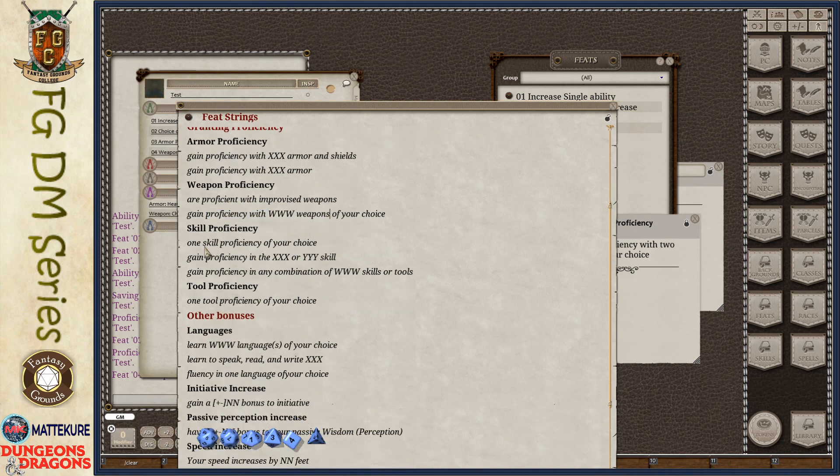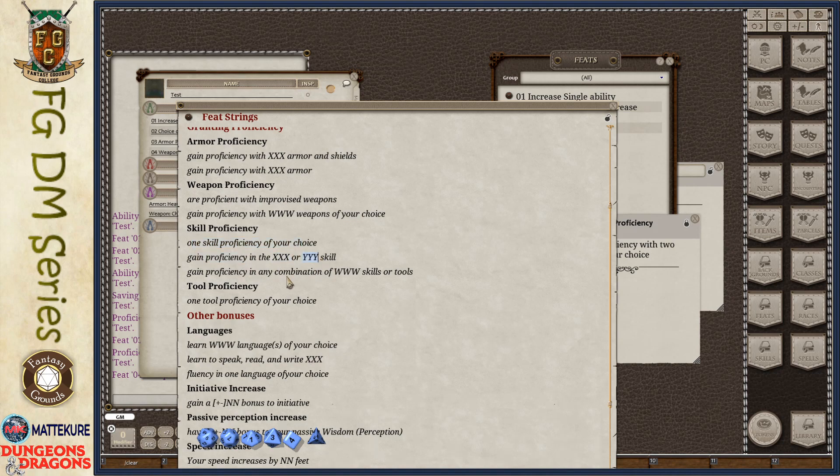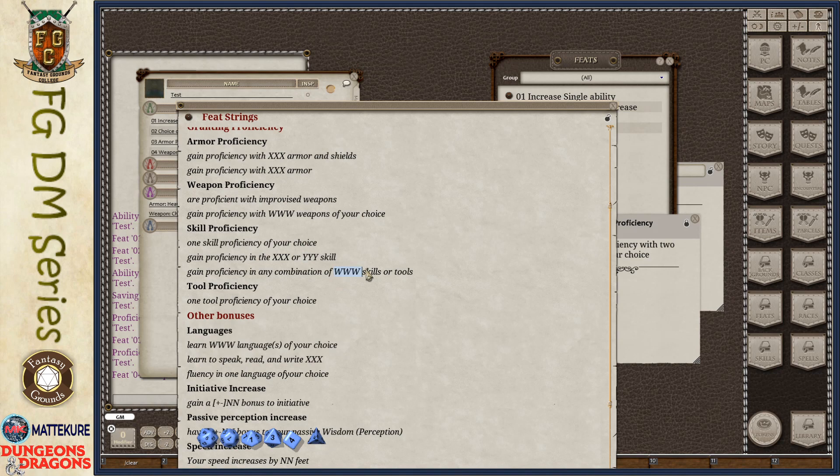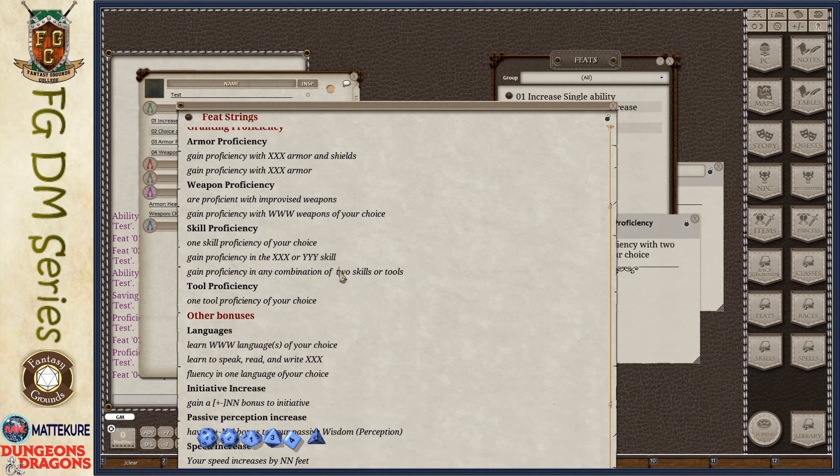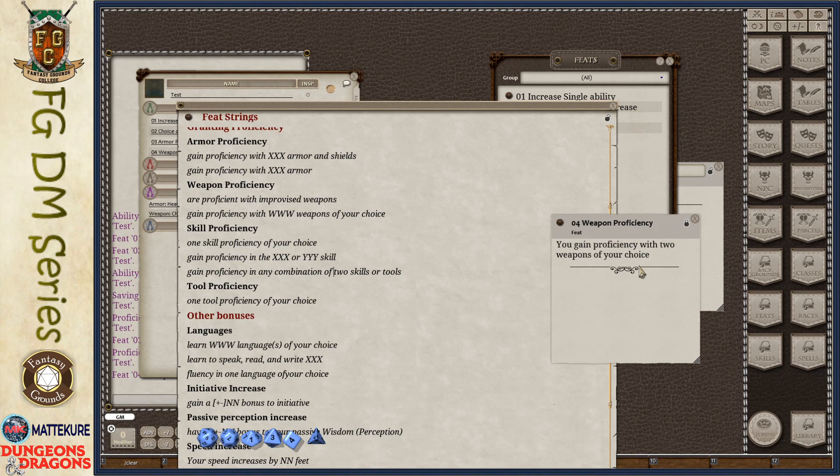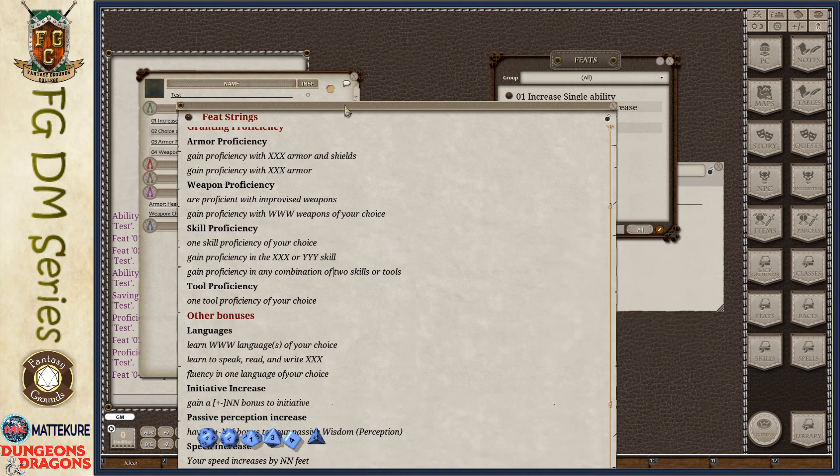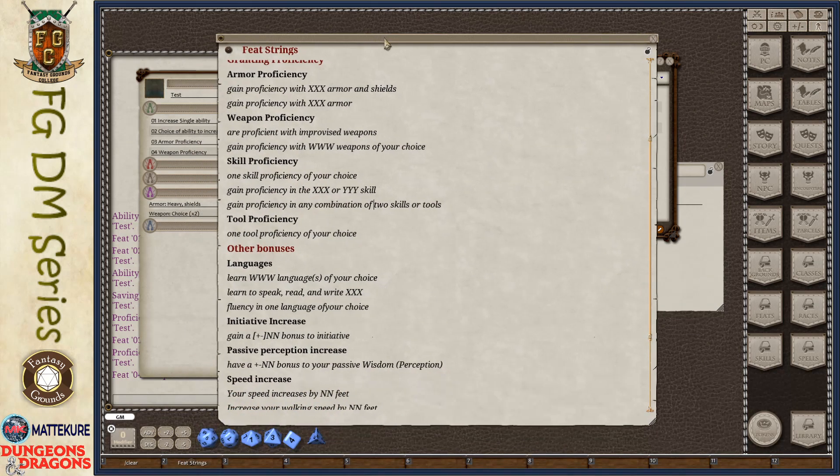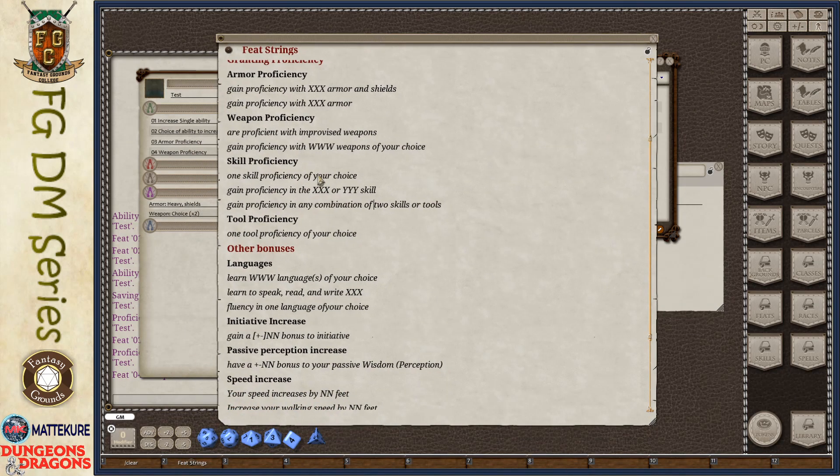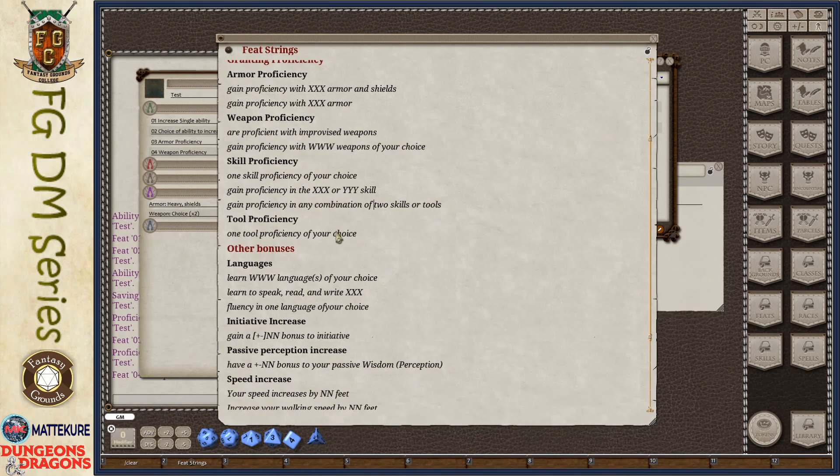Same thing with skill proficiencies. One skill proficiency of your choice. Gain proficiency in the A or B skill where you spell out the name of the skill. Or you gain proficiency in any combination of, in this case, www. You would type out the number like two. Make sure there's proper spacing. Skills or tools. And then you would paste that into the feat text and then add it to your character. And it will go ahead and automate giving you those proficiencies.